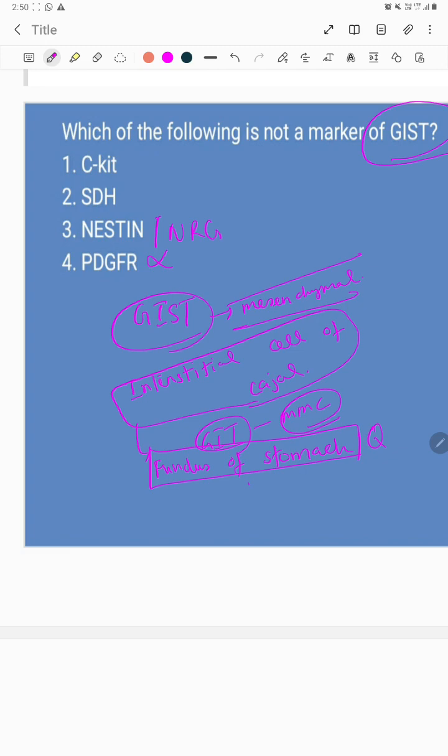GIST is the third most common tumor in the GI tract, next to adenocarcinoma and lymphoma.